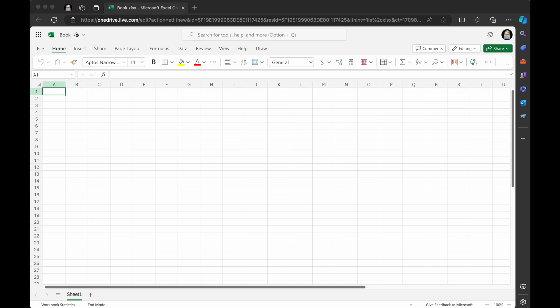Now know that Copilot in Excel needs you to have a Microsoft 365 subscription, family or personal, and then purchase the Microsoft Copilot Pro subscription in order to get the Copilot functionality.